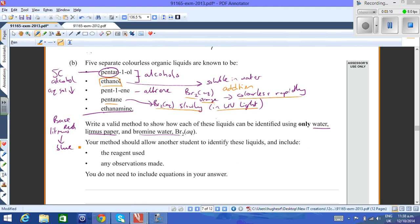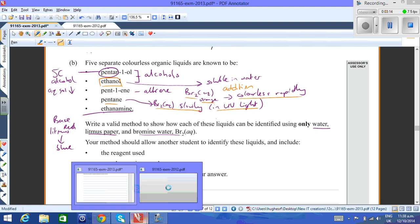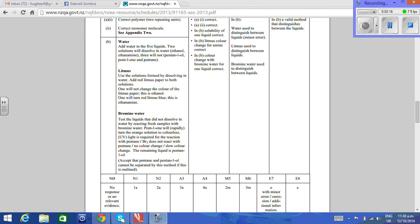If you want to take a quick look at the NCEA answer for that, I'll just open up the page here. This is the NCEA answer for that question. If you use water, add water to the five liquids.